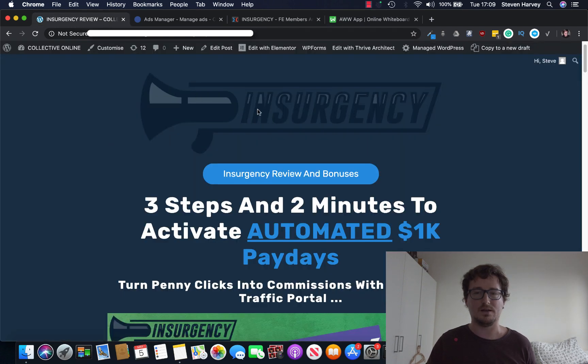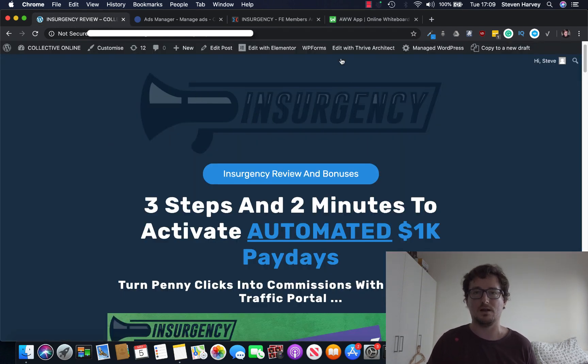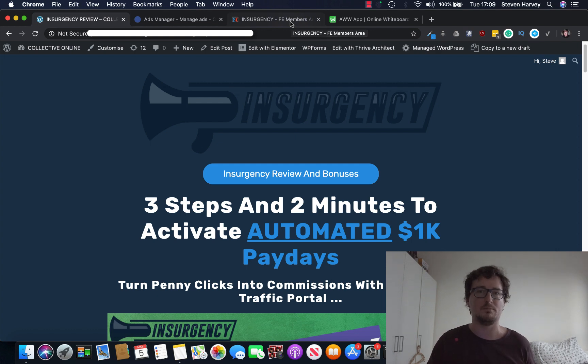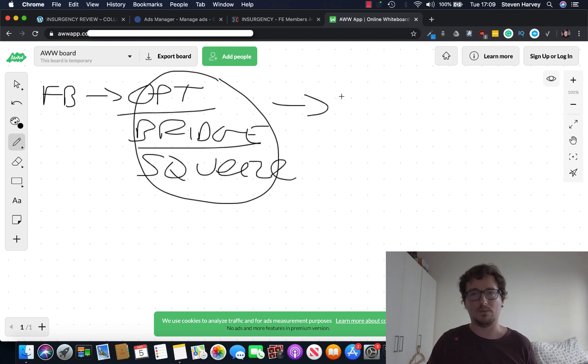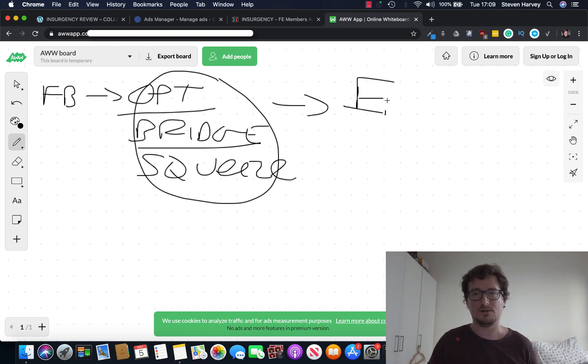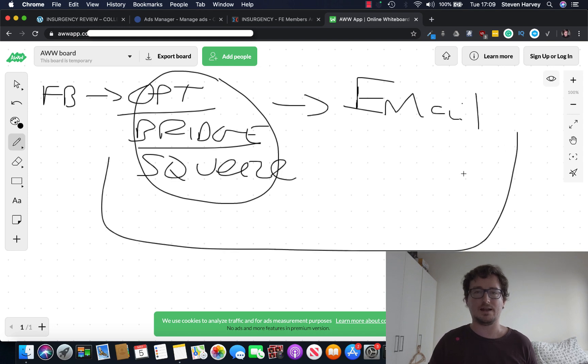I've got something called Thrive Architect that I use as well. Some autoresponders also have that built in. But build a simple form and collect an email address. And when you do that, you can then promote them via email with your affiliate offer. So this is kind of how it works.